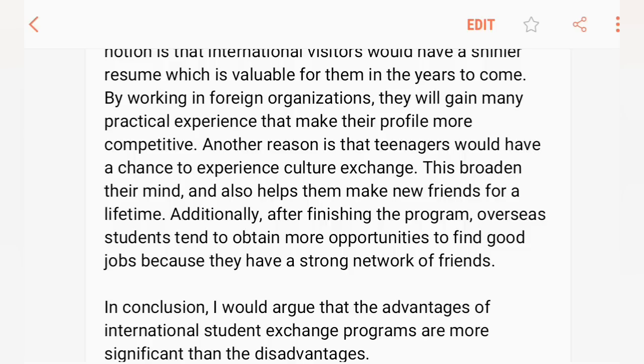Additionally, after finishing the program, overseas students tend to obtain more opportunities to find good jobs because they have a strong network of friends and professional contacts built during their time abroad.